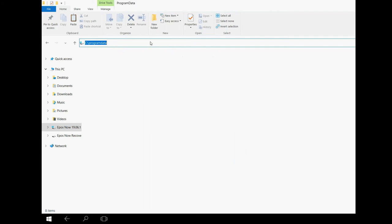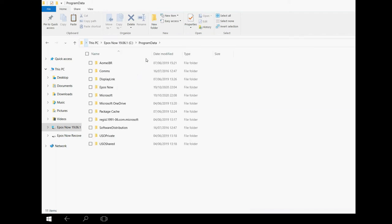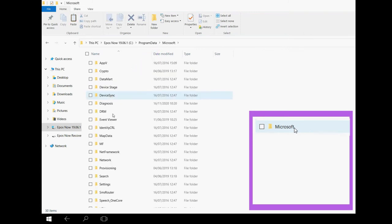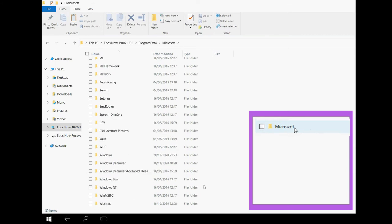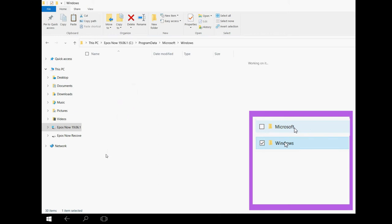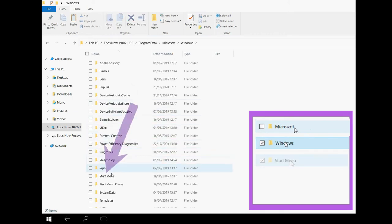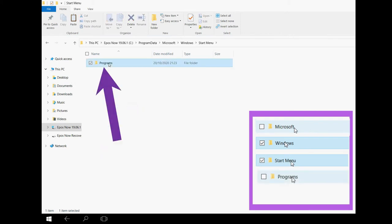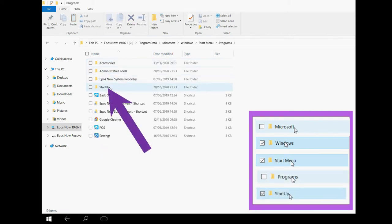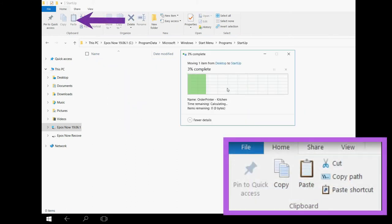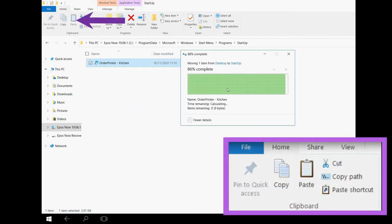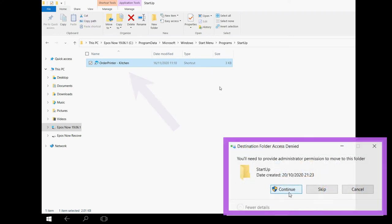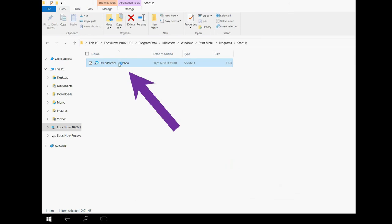Now there is a series of folders you need to open. You can follow the pictures on the right hand side if it helps. We are going to double click each one. Now you are in the startup folder. Press the paste button. You may get a warning box appear. It is safe to press continue. The printer you cut earlier should now appear in this folder.